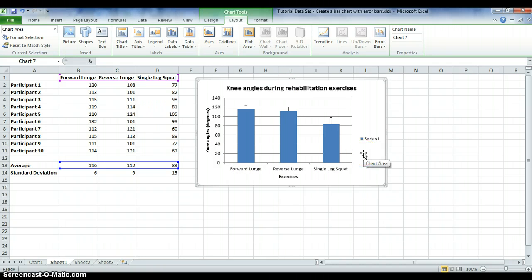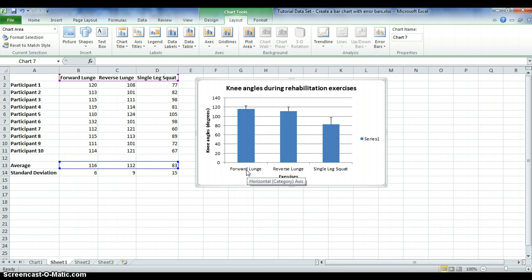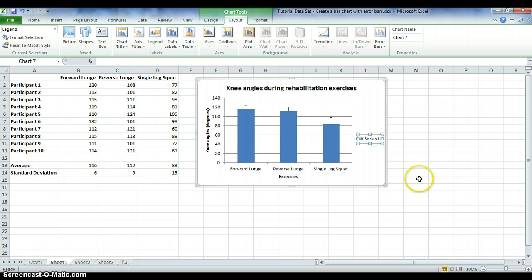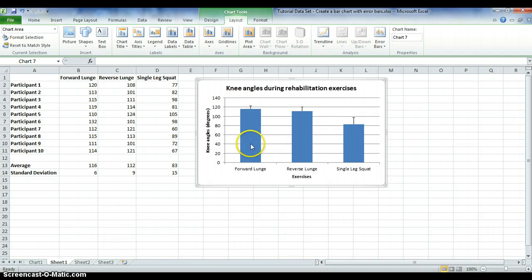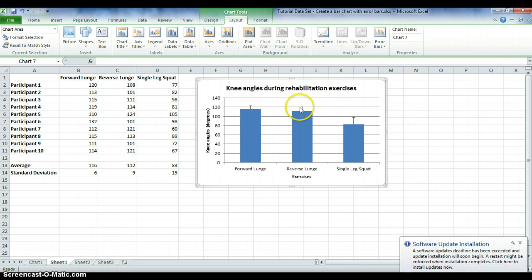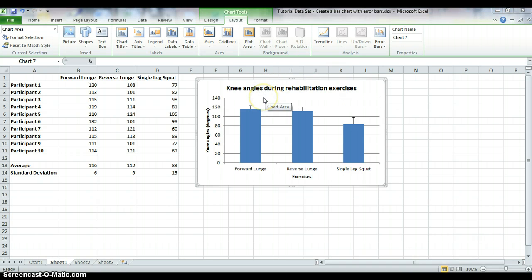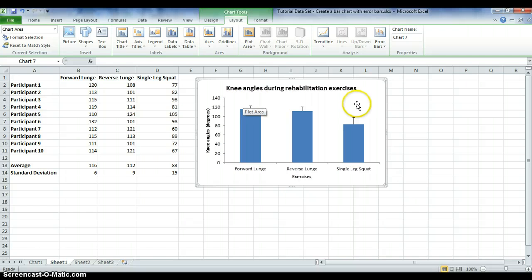There are some handy tips you can apply to the completed chart. The legend series label isn't needed since the conditions are already labelled below, so select it and hit Delete — the chart will auto-fill to look cleaner. Also, the horizontal gridlines in the background can be distracting; select them and hit Delete to remove them.